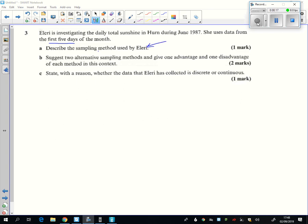No, I'm sorry, opportunity. Opportunity, or the other word for that is convenience. Convenience sampling. It's just taking the simplest thing you can get, not the greatest sampling method.